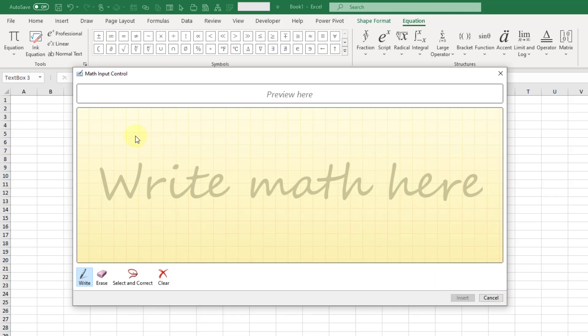Now if you have a touch screen and a pen device, it's probably going to make this a lot easier. I'm writing with my mouse right now so it's not going to be as easy. But let's give it a try.